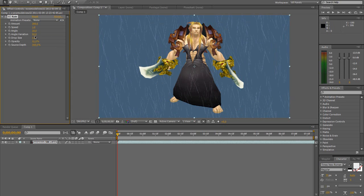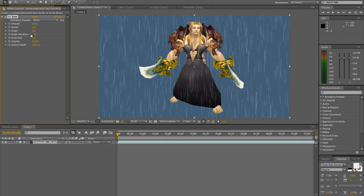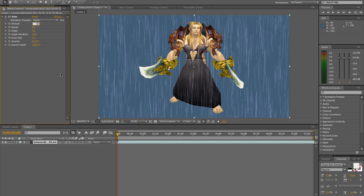Set amount to 10, drop size to 2, angle to 0 so it's straight down, speed to 2, and then amount — I don't know — 500. That seems a lot.